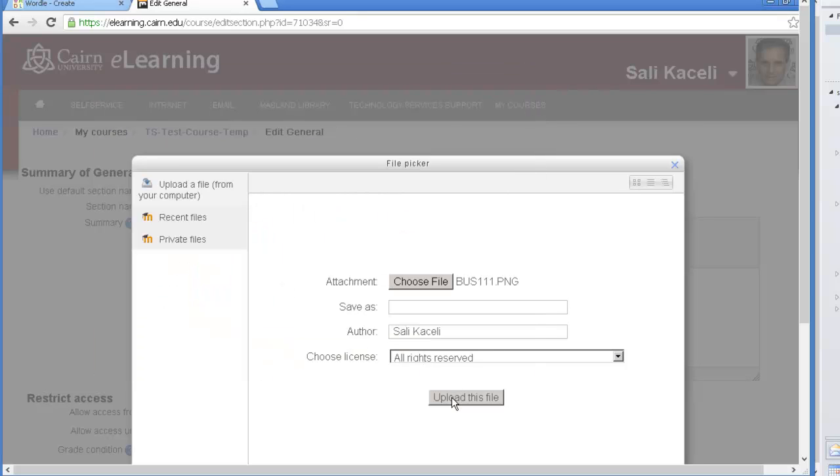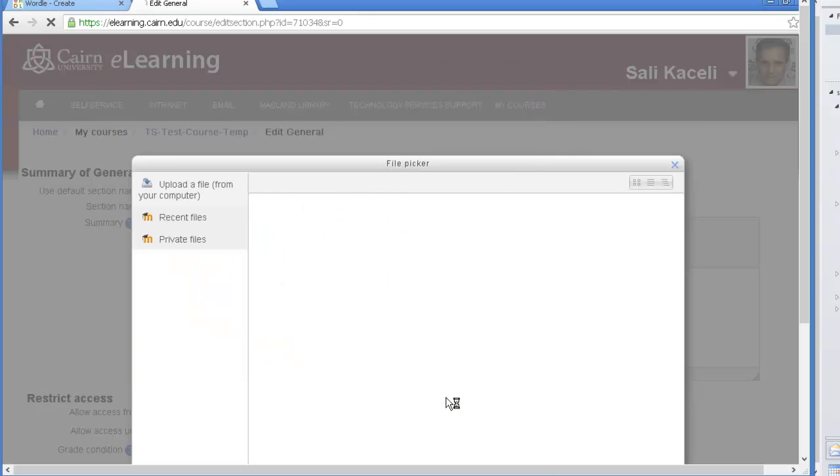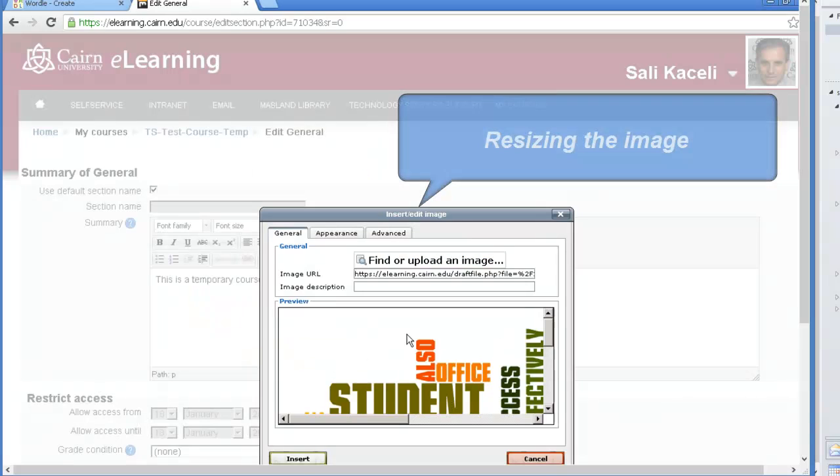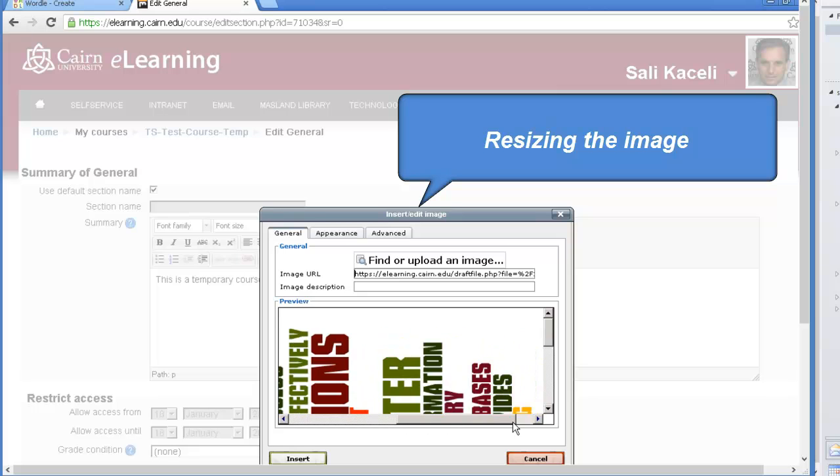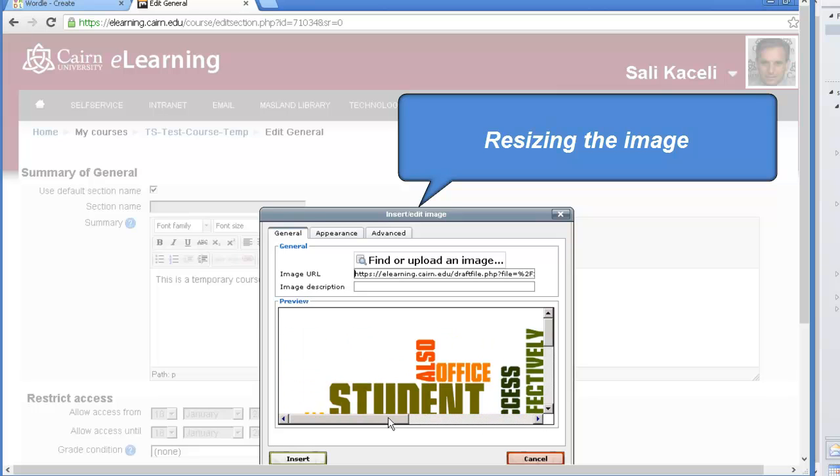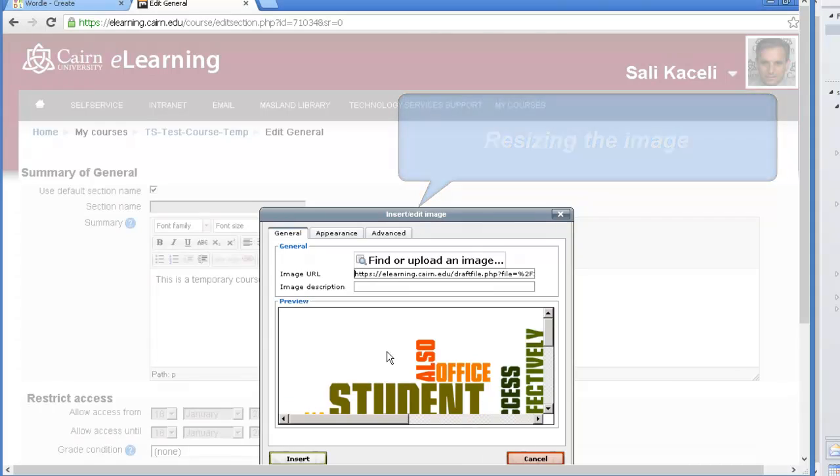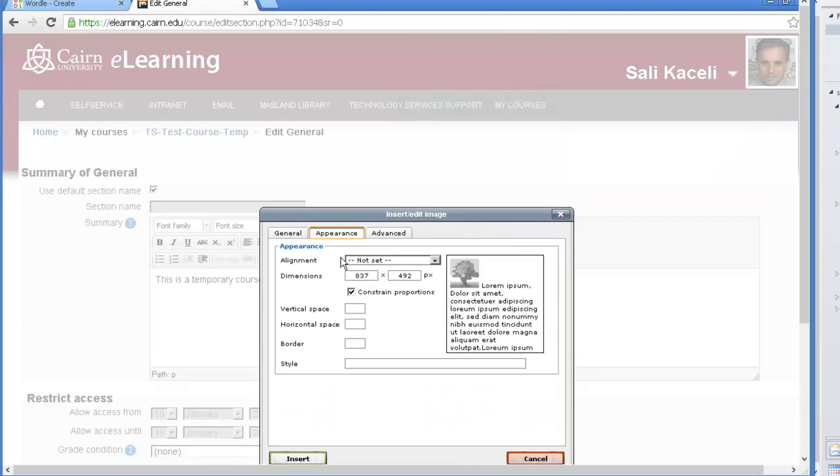Now we'll upload the file to the course page and if you notice the file at this point it's pretty big, or the image that we are uploading it's pretty big. So we can change the size of the image by simply changing those dimensions in here under appearance.